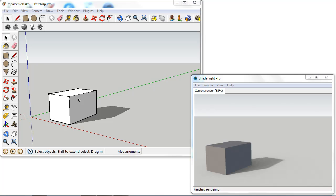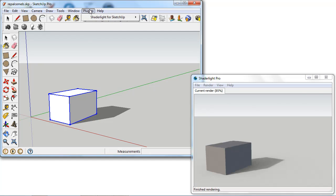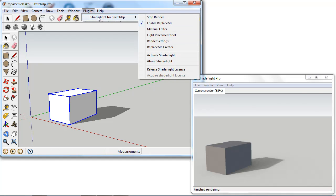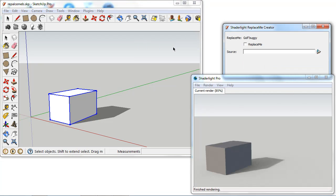So in my SketchUp window here I've created a simple cube component. And I'm going to go into my plugins menu and in my ShadeLight for SketchUp menu here we can see we have the Replace Me creator.